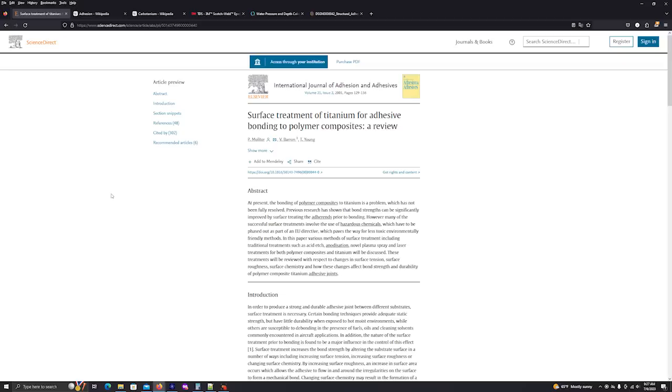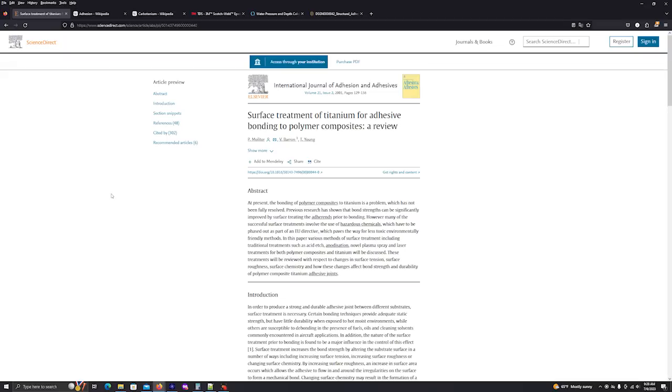This is an article I found on Science Direct. It's titled Surface Treatment of Titanium for Adhesive Bonding to Polymer Composites a Review. In the first sentence it says at present the bonding of polymer composites to titanium is a problem which has not been fully solved. Now this is a bit of a dated document. It's dated back in 2001. I have some more current information which we'll go over in a little bit. The article goes on to say that in order to produce a strong and durable adhesive joint between different substrates surface treatment is necessary and we'll talk about that in a second.